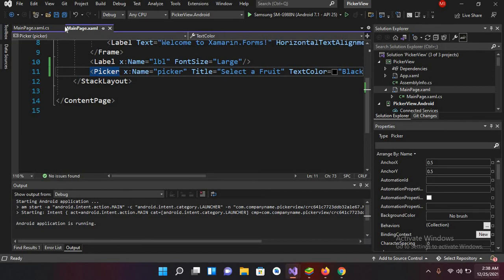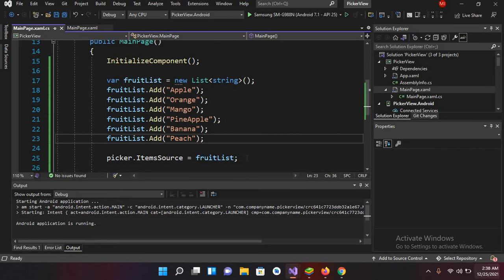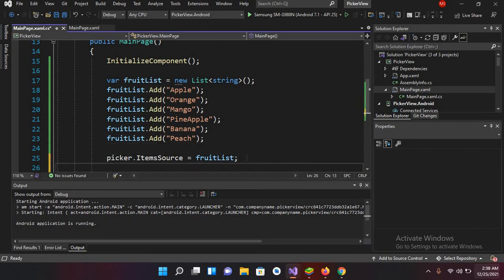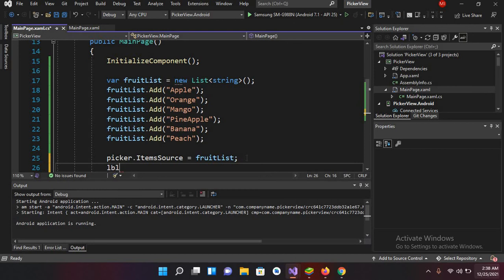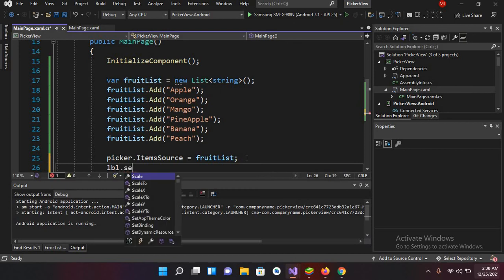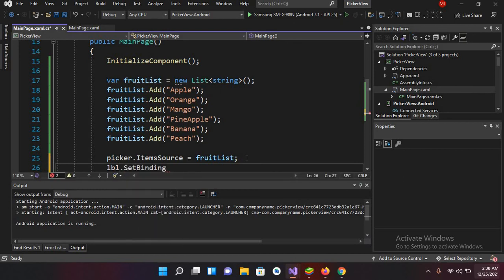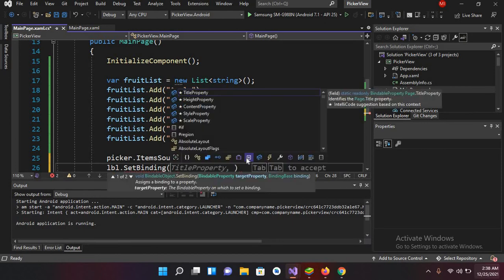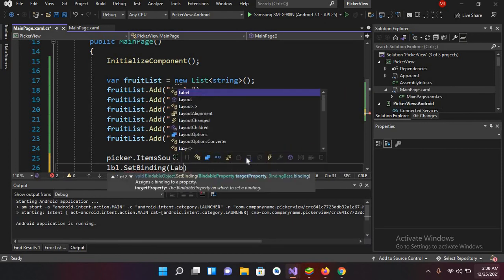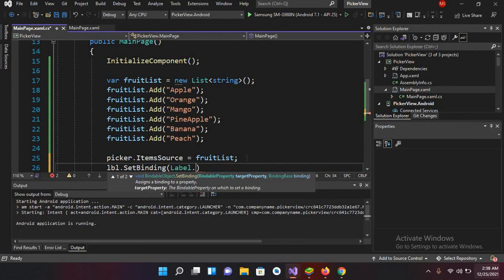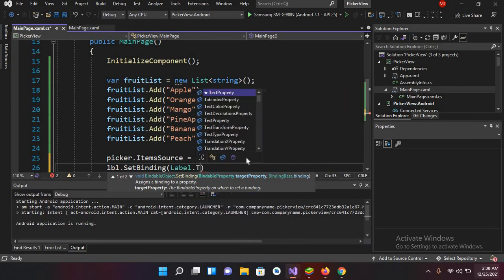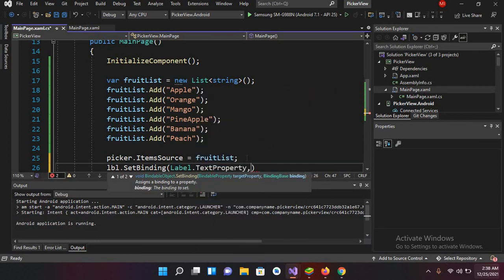So for that I will come to this MainPage.xaml.cs file and here I'll use LBL.SetBinding, and now here Label.Text.